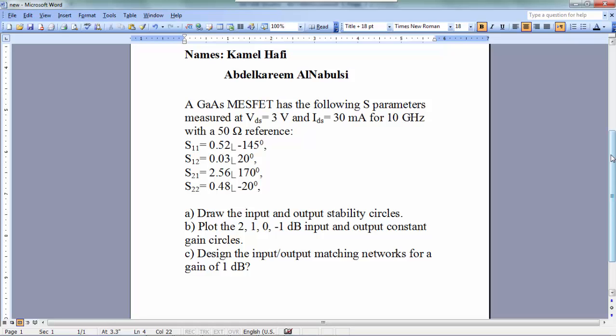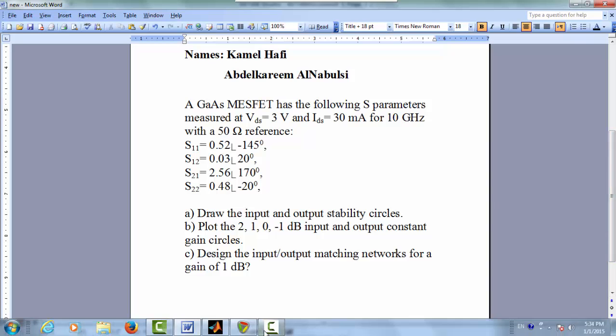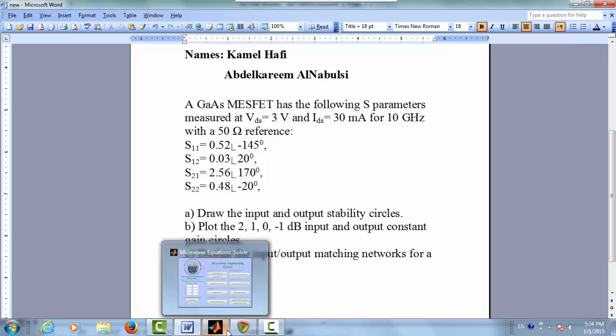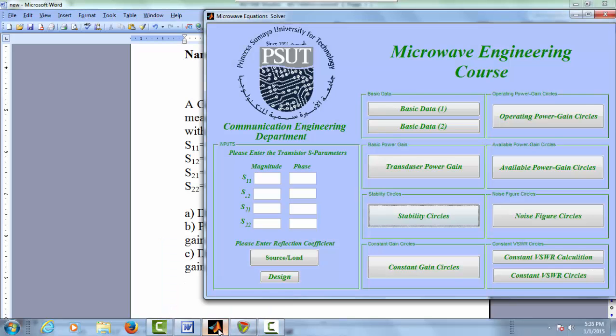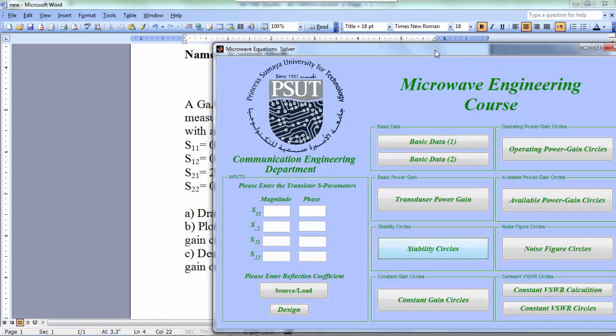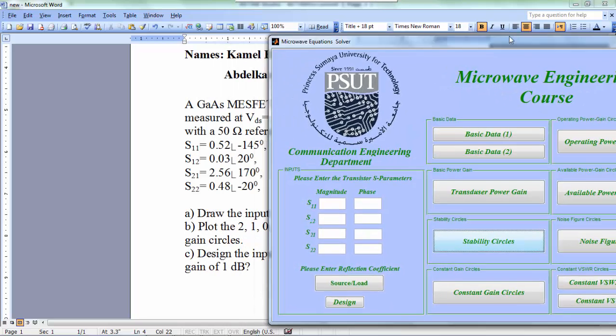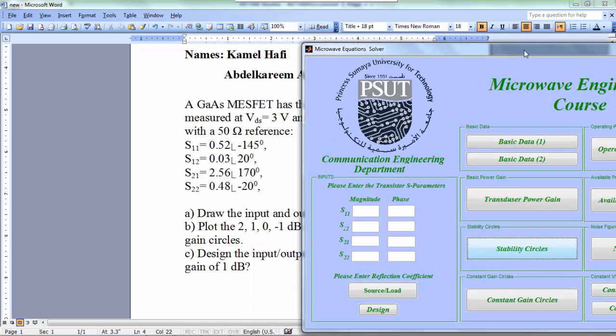We have another method to find if the Smith chart region is stable or unstable by finding k and delta. If delta less than 1 and k greater than 1, the amplifier will be unconditionally stable. Otherwise, it will be potentially unstable.